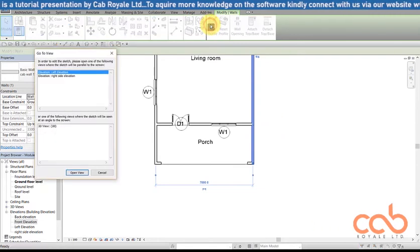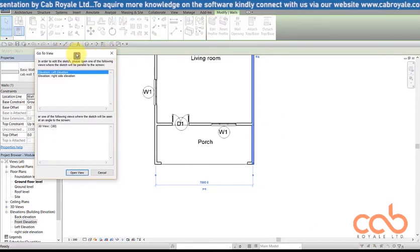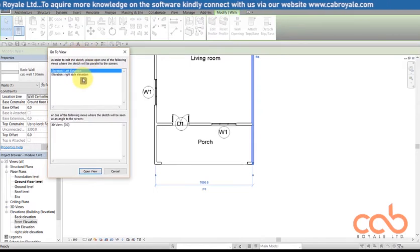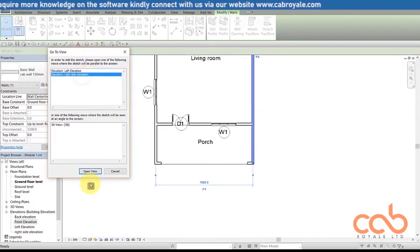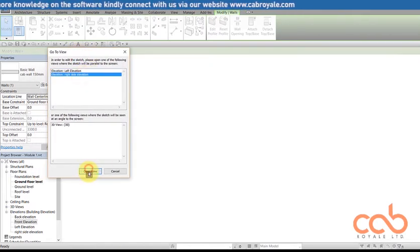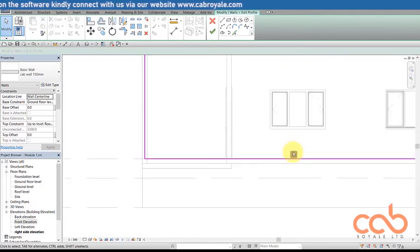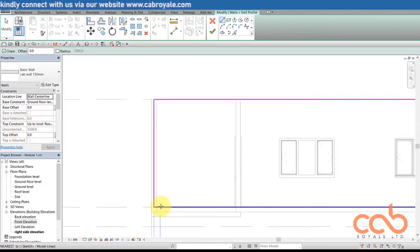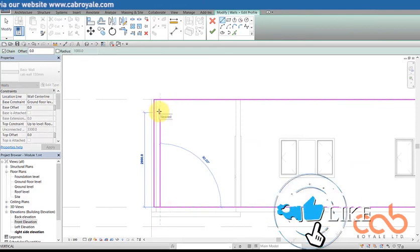So I come back here to edit profile after the wall is selected, then I click on the right side elevation. I said open view and this is what I have. Okay, I know now the understanding is cutting there, so let me just make the side straight.